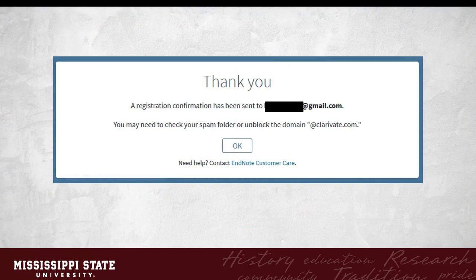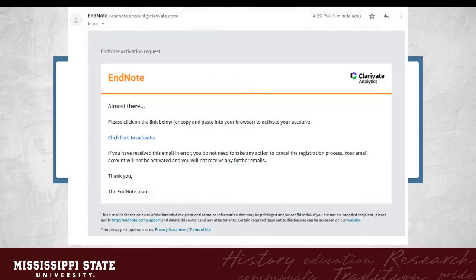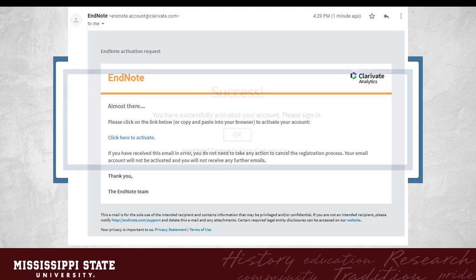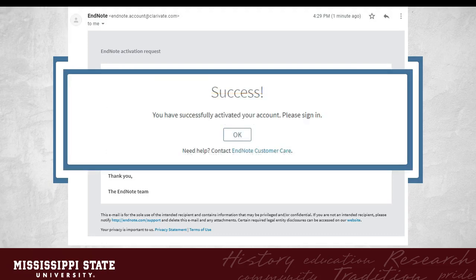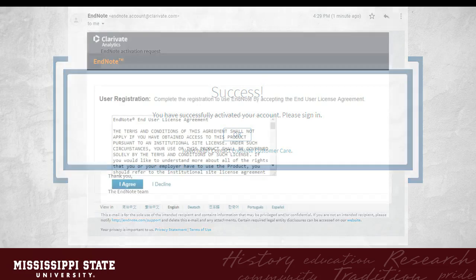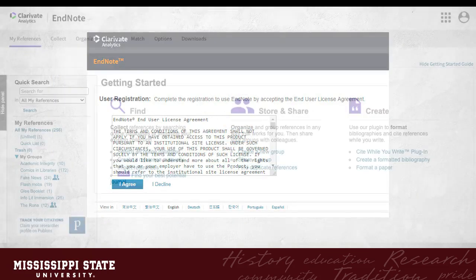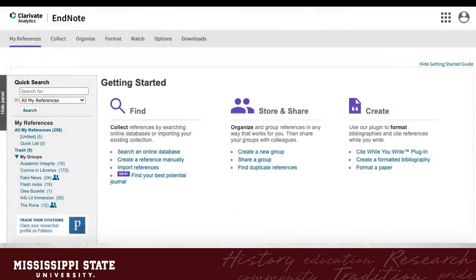Clarivate will send an email to the address that you used to register. Check your email account for a message from EndNote. Open the email and click on the link to activate your account. You will then be returned to EndNote Basic to sign in. One last thing, those terms and conditions. Click I agree on the user registration page. You'll only need to do this once.